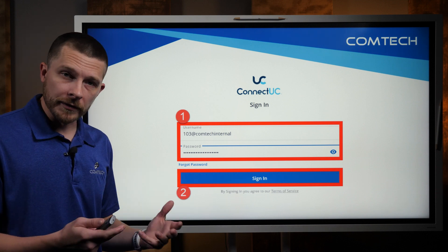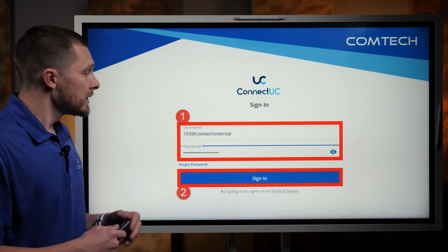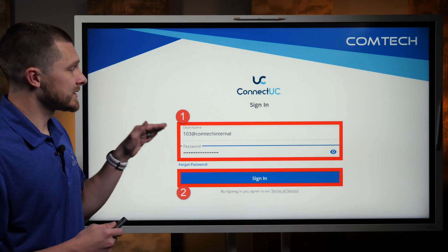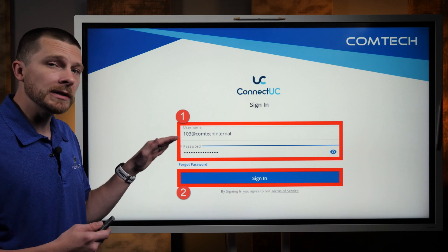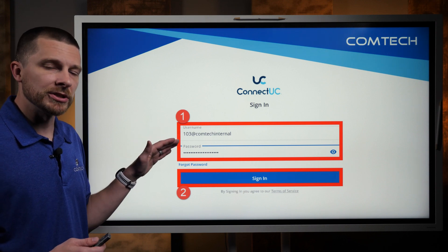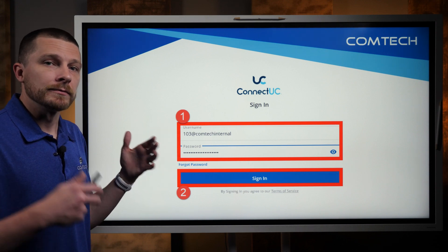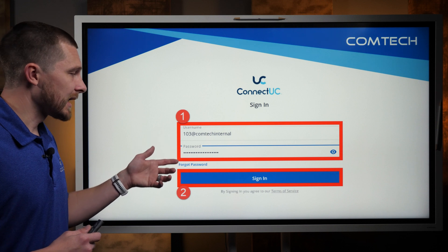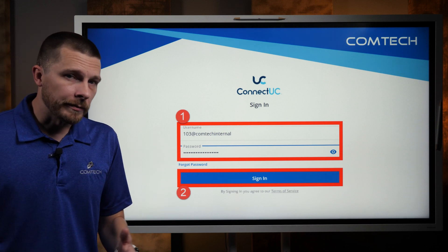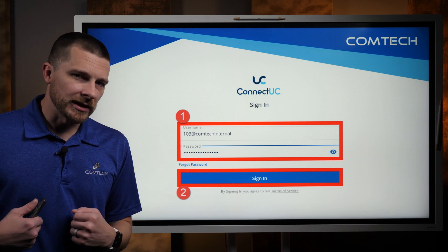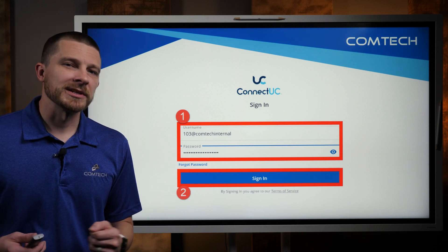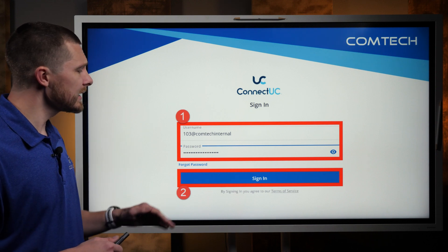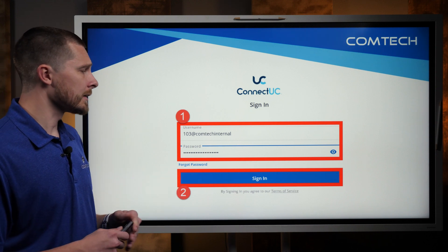Once you approve all those settings, then you can sign in. It's going to be your username, which is typically your extension at your company name, and then your password. If you don't know your password, reach out to us here at Comtec — we'll be more than happy to help you get that and then sign in.